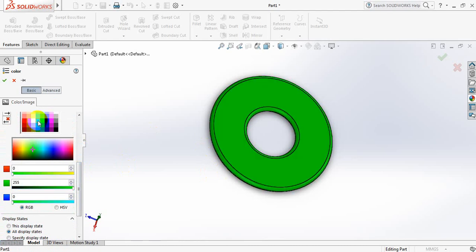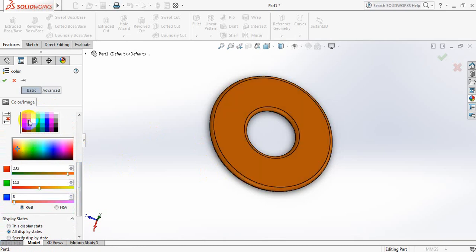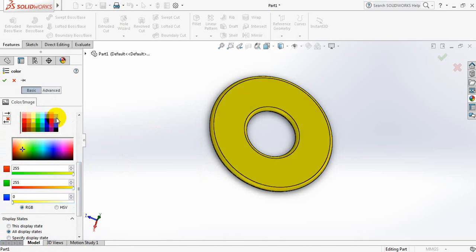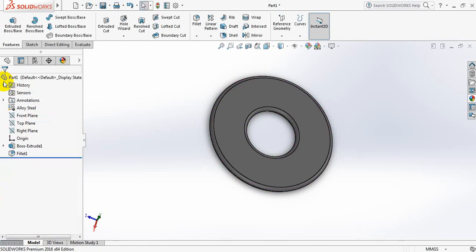Which one is better, you can select any of them. Not this one, this one. Ok, so this is the washer.